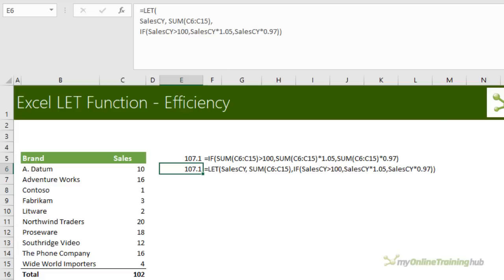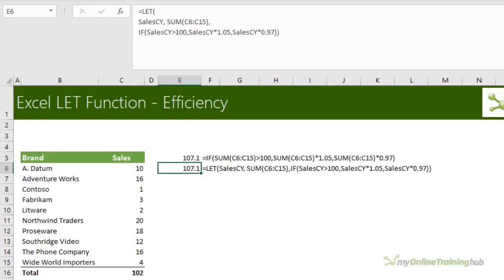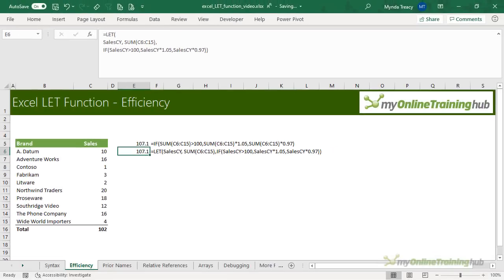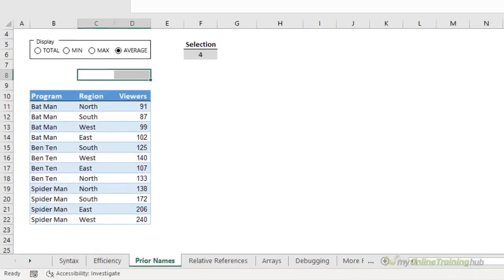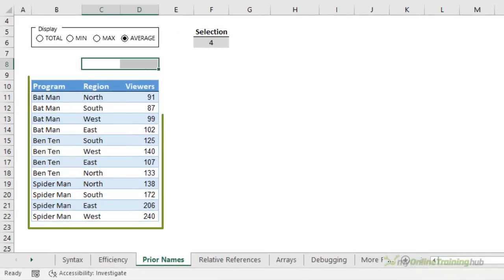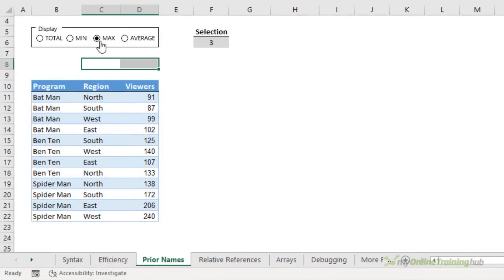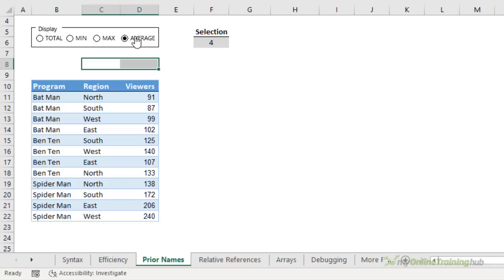Now obviously in an example like this, the efficiency gain is immaterial. But if you can imagine having this type of formula over thousands of rows, it's going to start to make a difference. Now here I have a table of data and I want to be able to toggle between different types of aggregations. Whether it's total or sum, minimum, maximum or average.